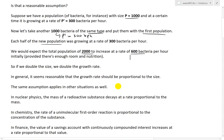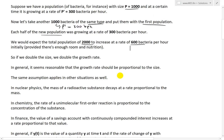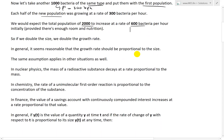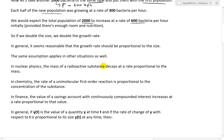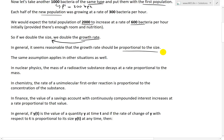Each half of the new combined population was growing at a rate of 300 bacteria per hour. So we would basically assume the total population of 2000 would increase at a rate of 600 bacteria per hour initially, provided that there's enough room and nutrition. So if we double the size, we double the growth rate — in other words, the growth rate is proportional to the size.